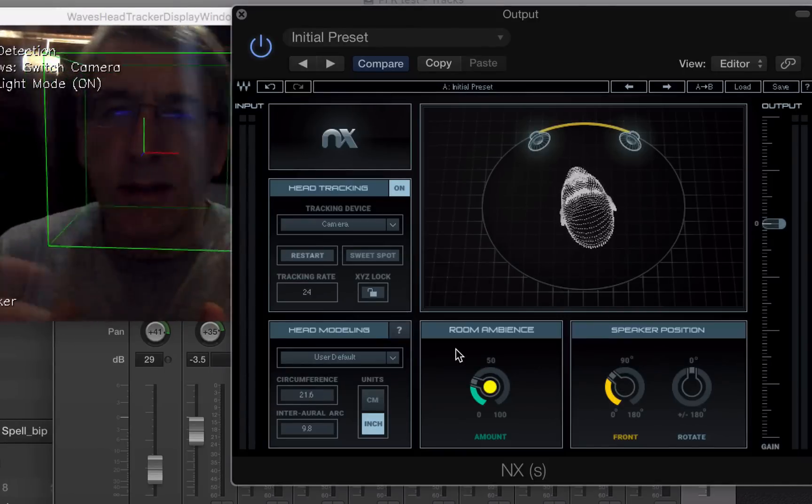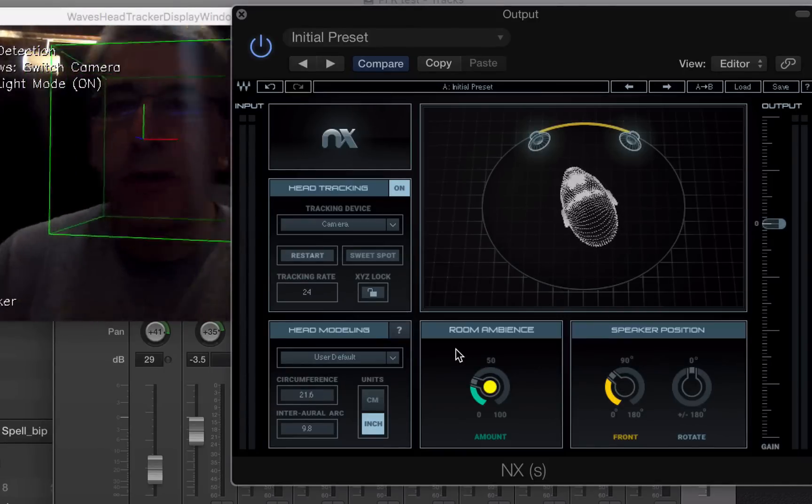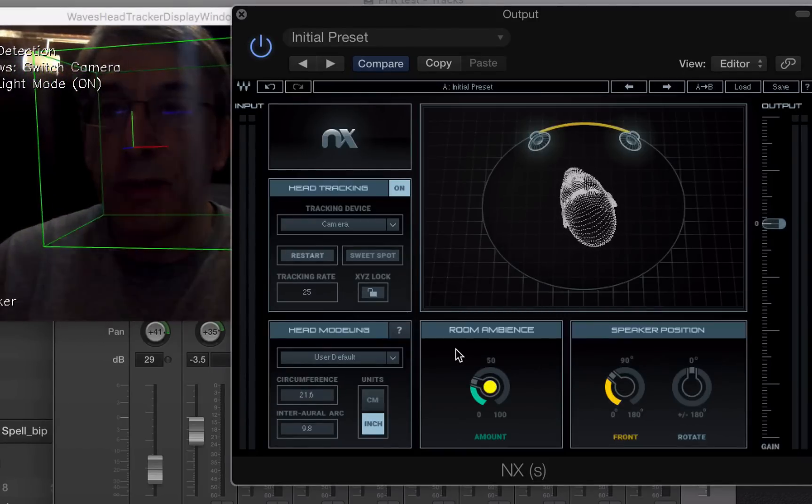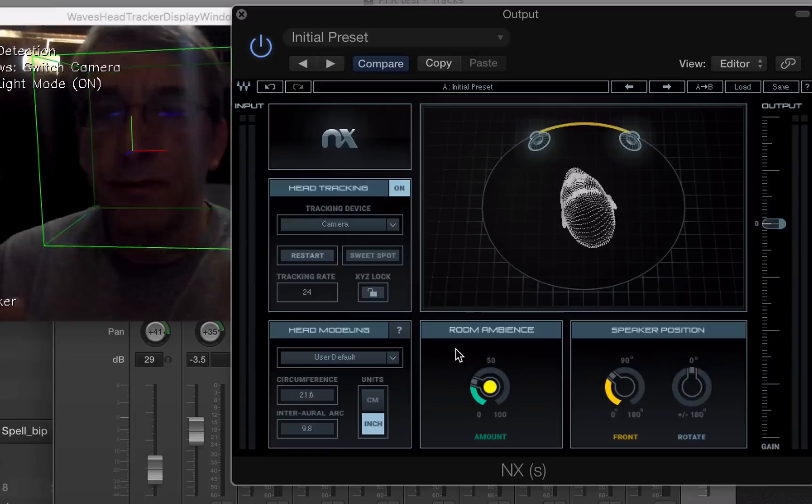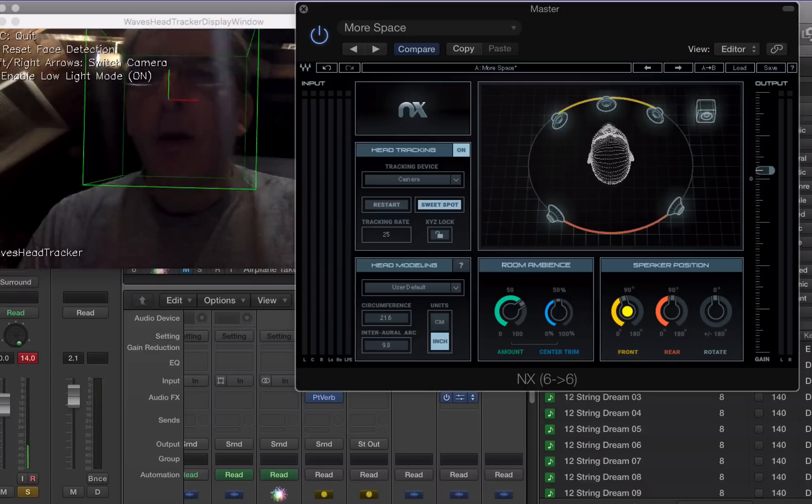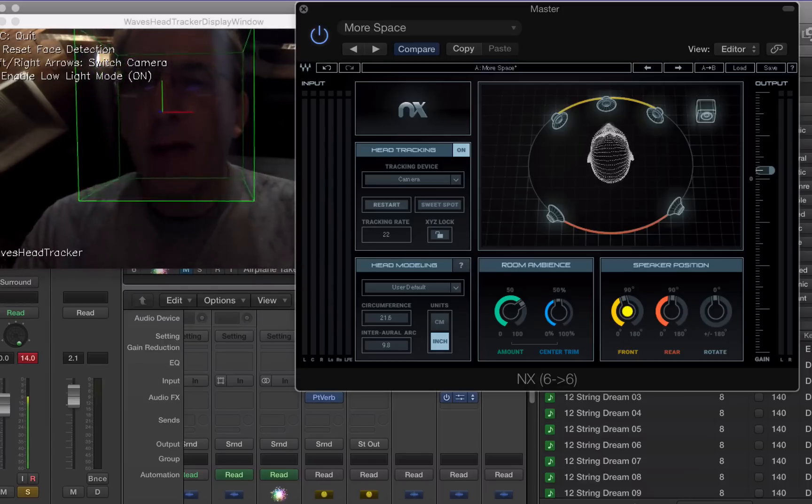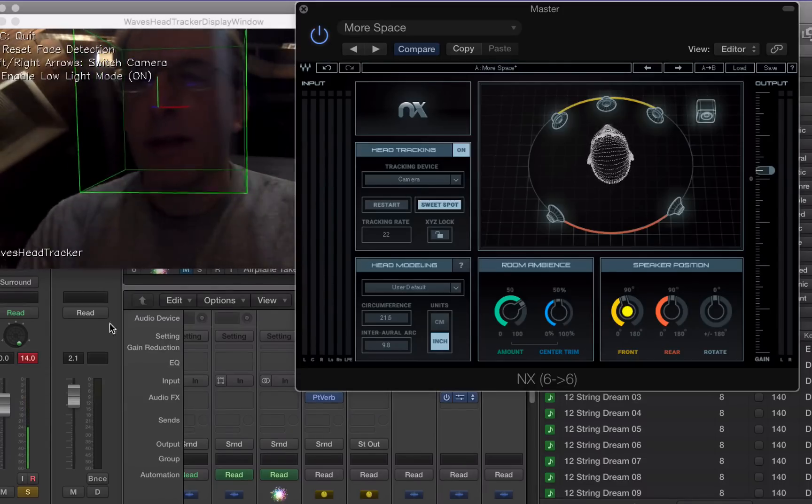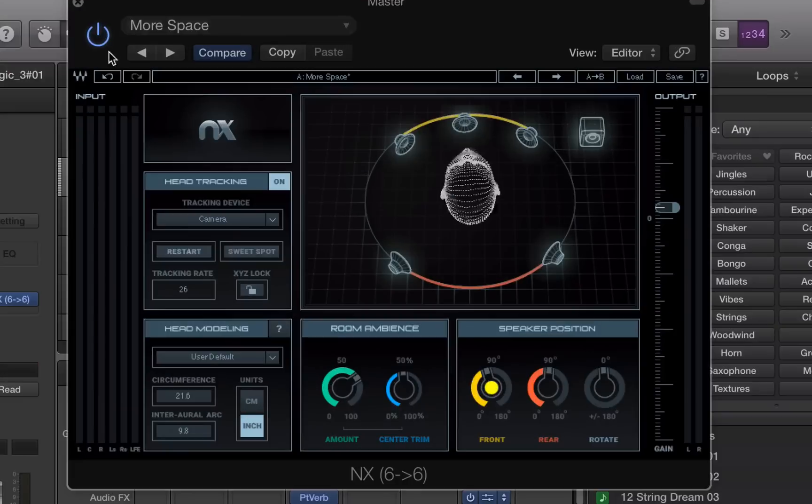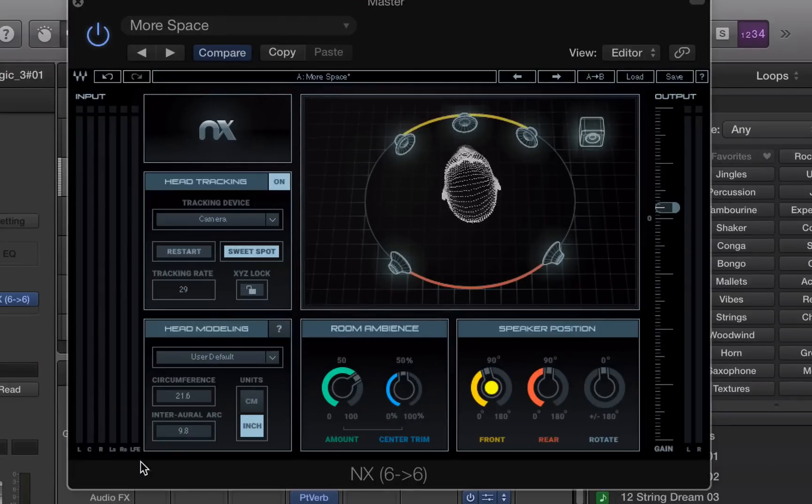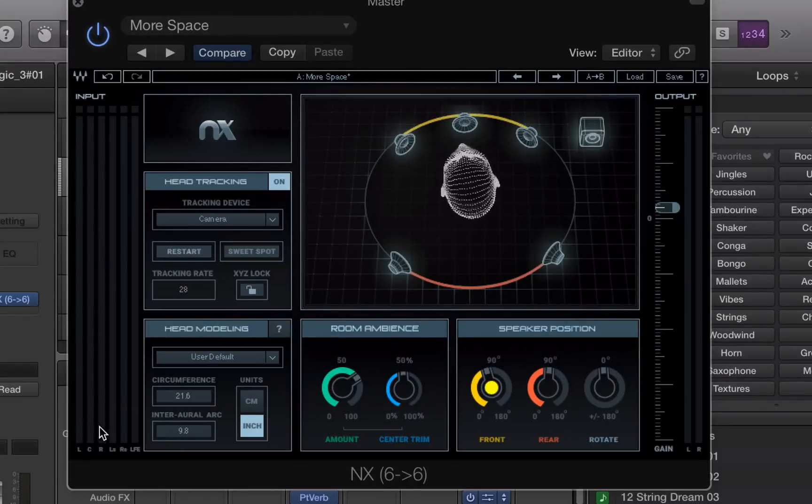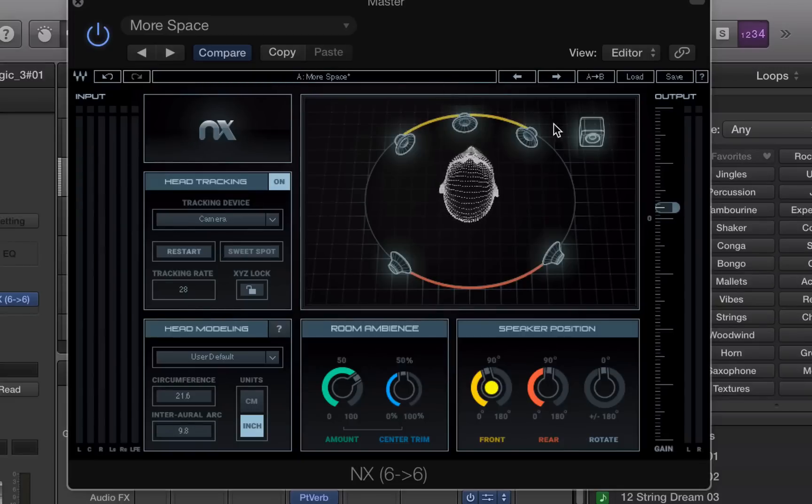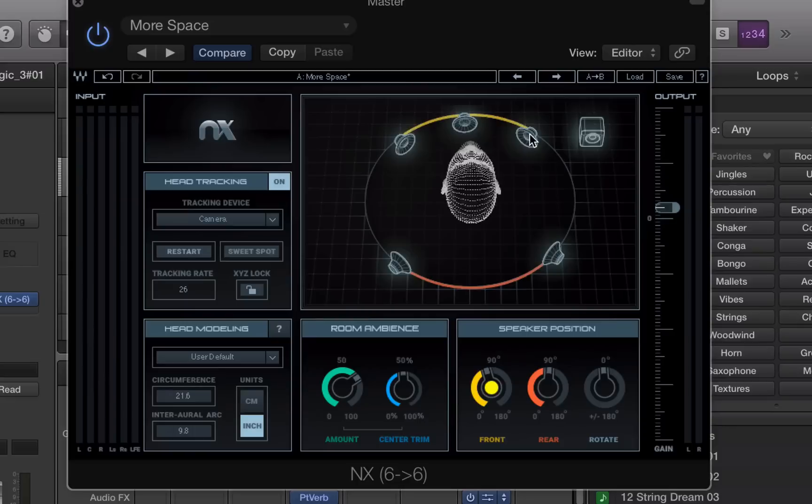So that's the stereo component. Now there's also a surround component, which I will show you. Okay, so now I have opened a surround session. And you can see that the GUI is different in some ways. For example, there's more inputs for the different surround inputs. You can see the surround speakers here.